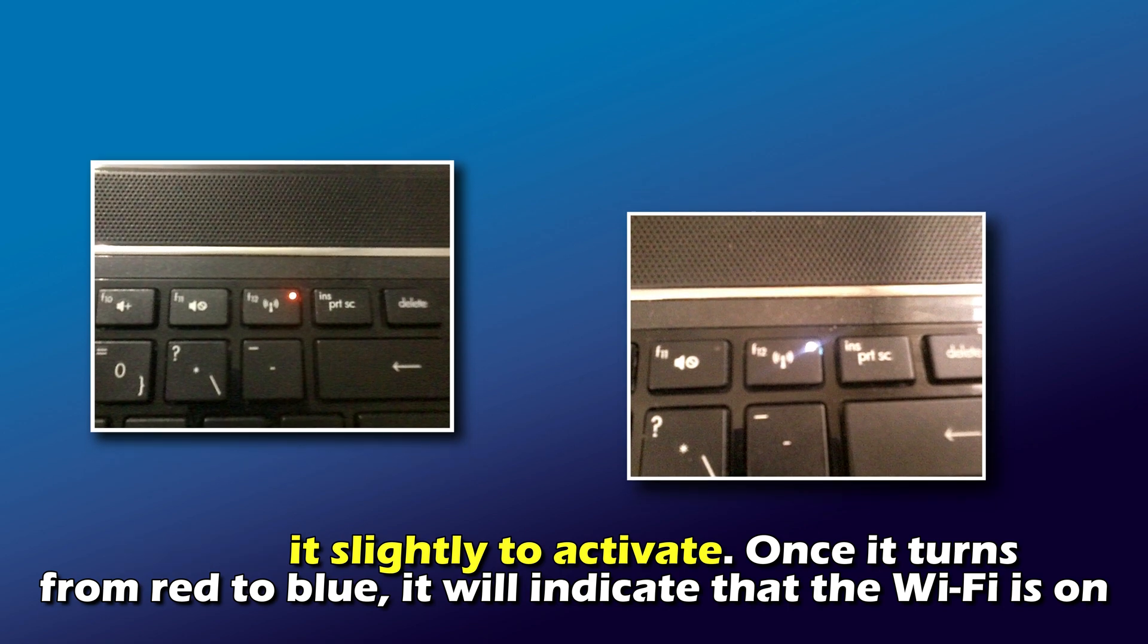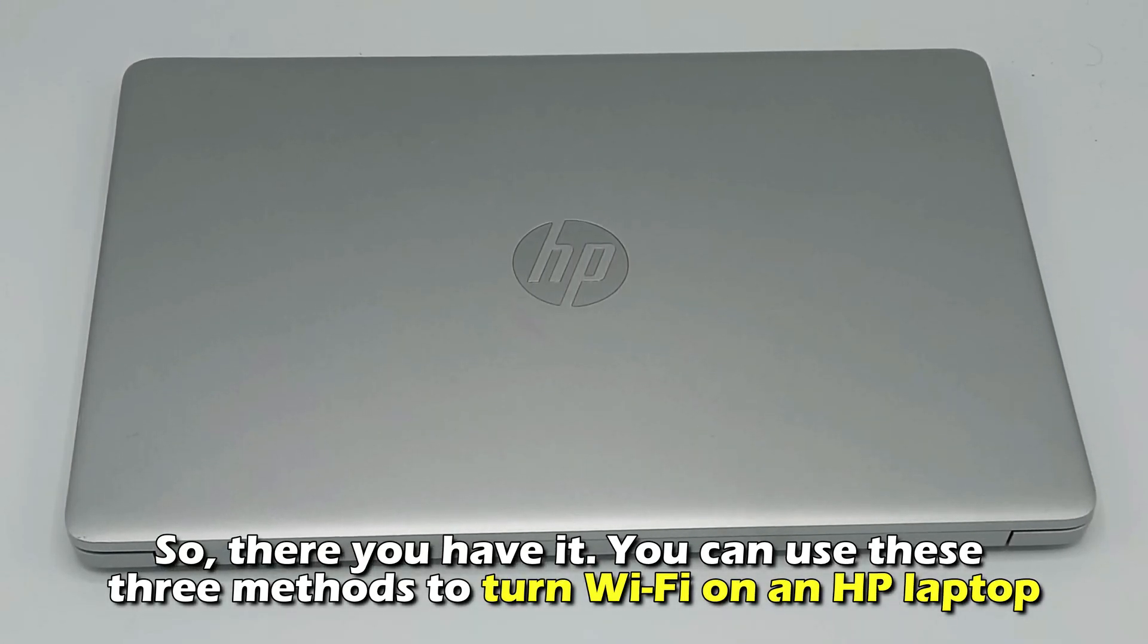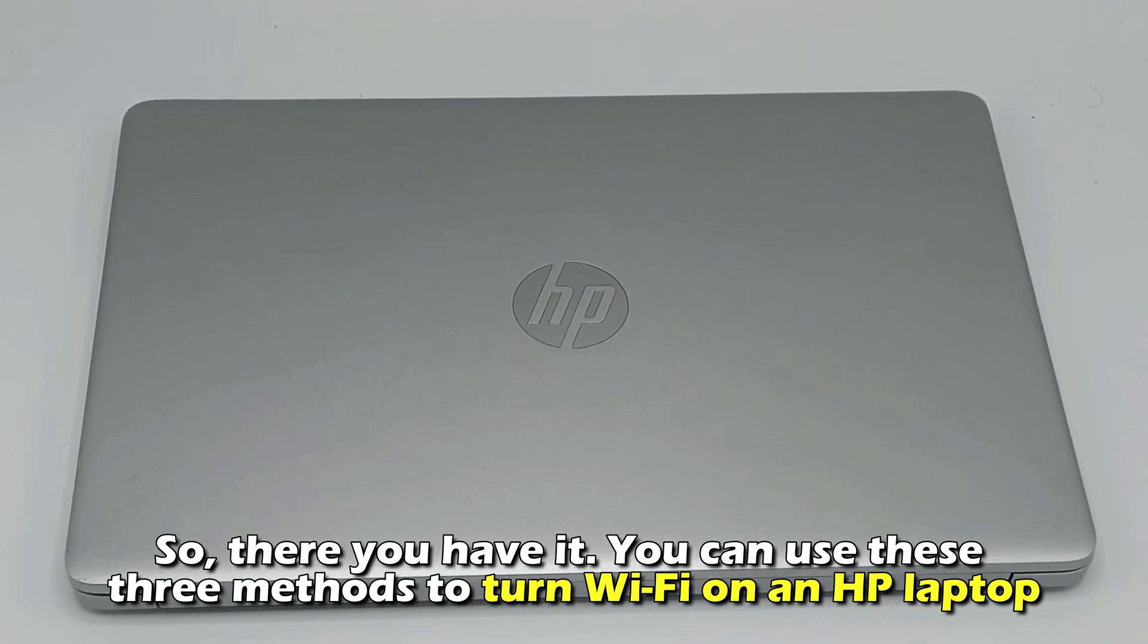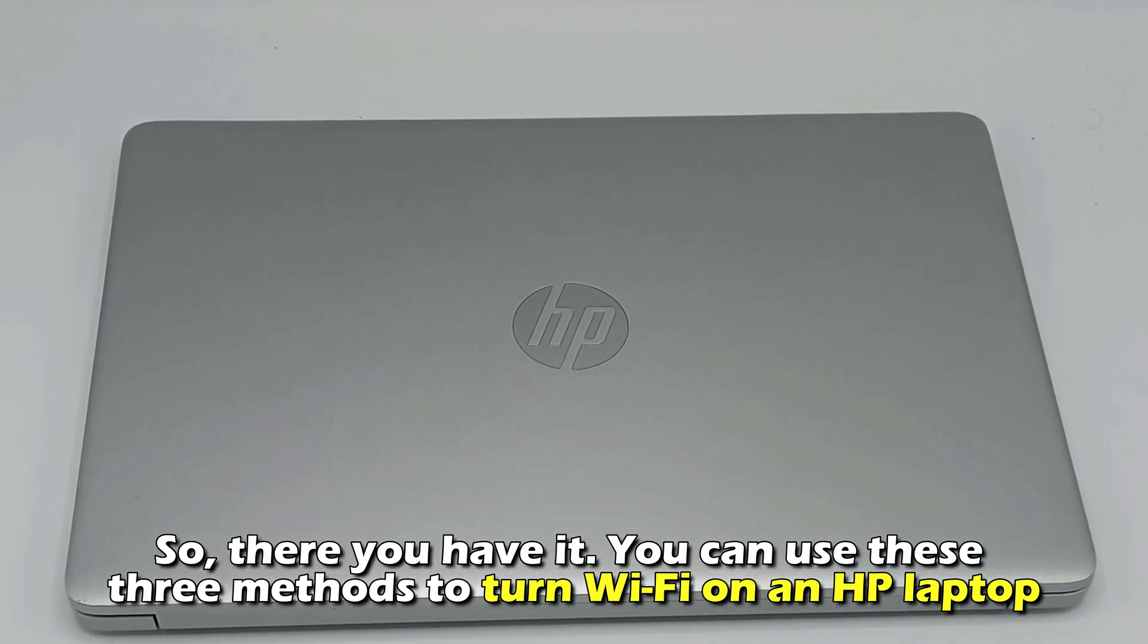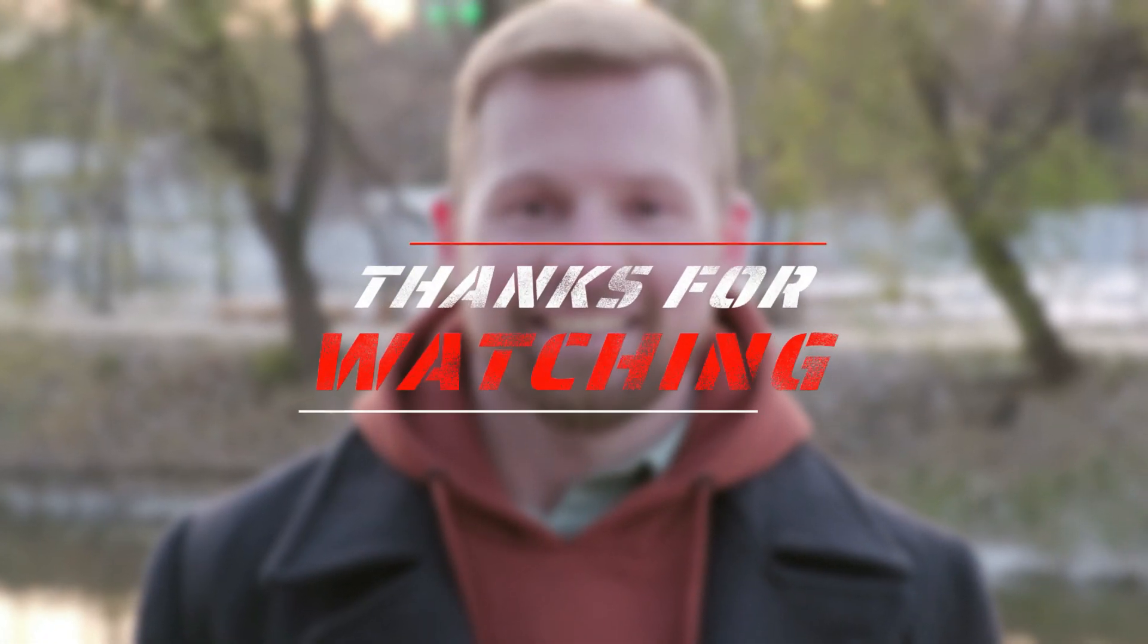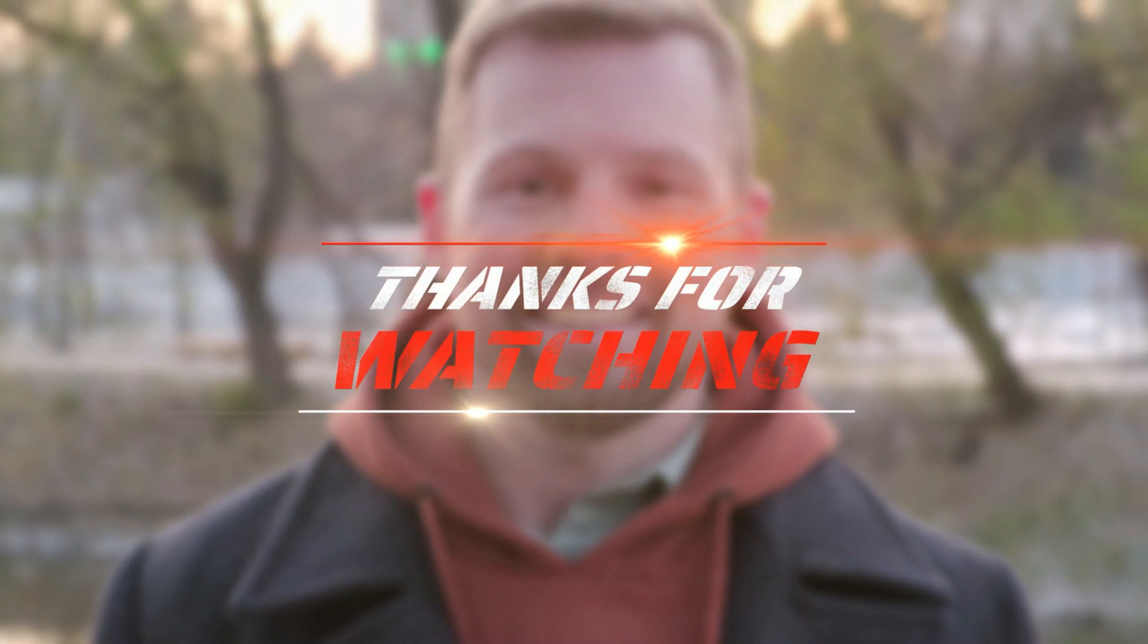So there you have it. You can use these three methods to turn Wi-Fi on an HP laptop. Thanks for watching till next time.